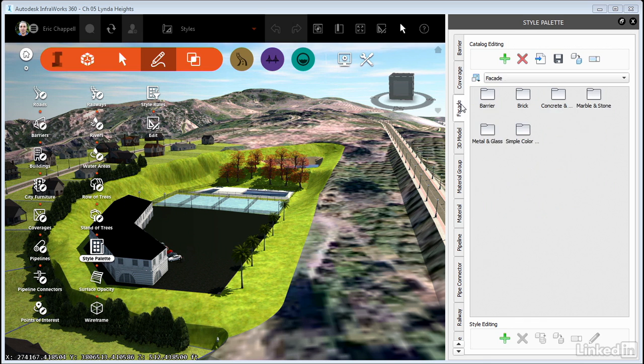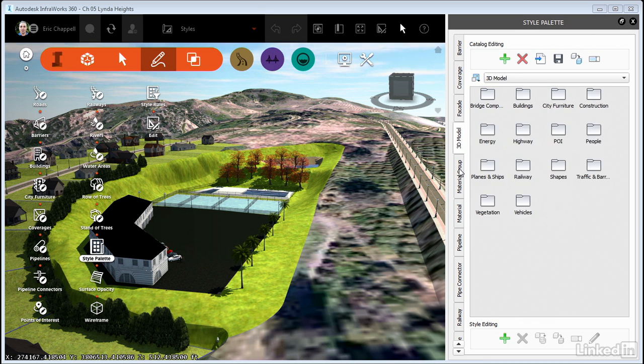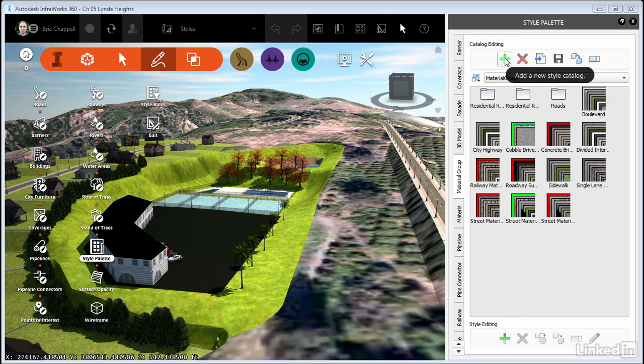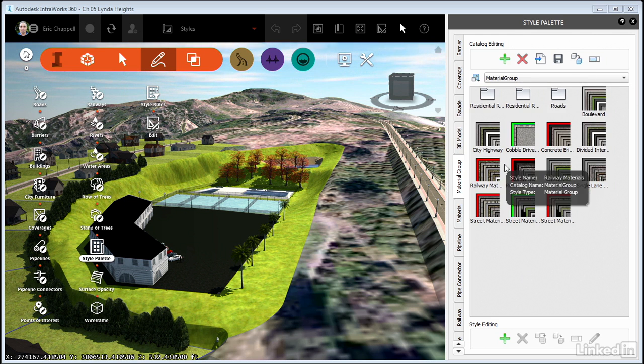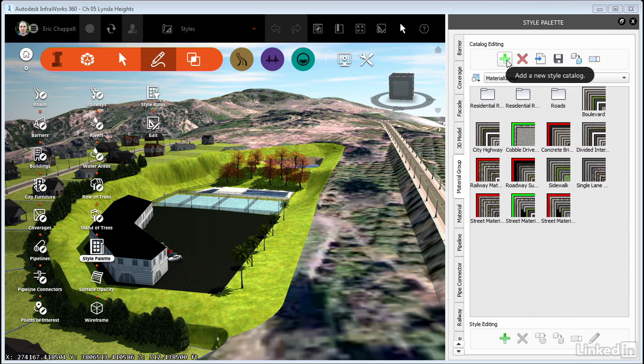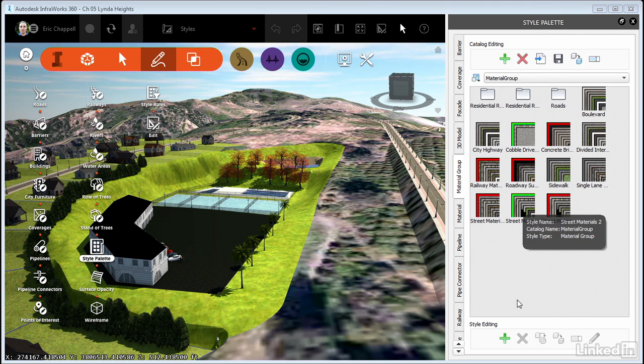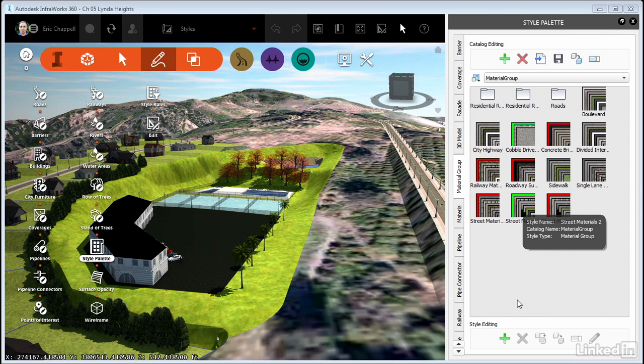As I said, we've got a series of tabs down the left side. Across the top, we have some buttons that are used to manage catalogs. You can add new catalogs, remove them, and you can even import and export catalogs, which is a really important thing to know about because catalogs are stored within the model.